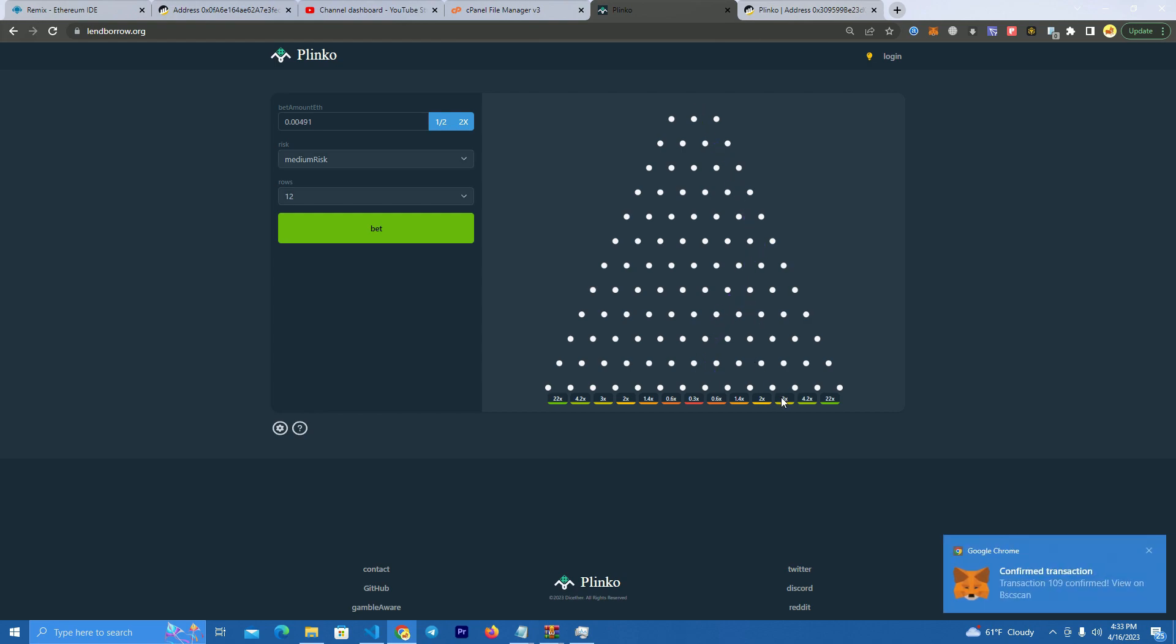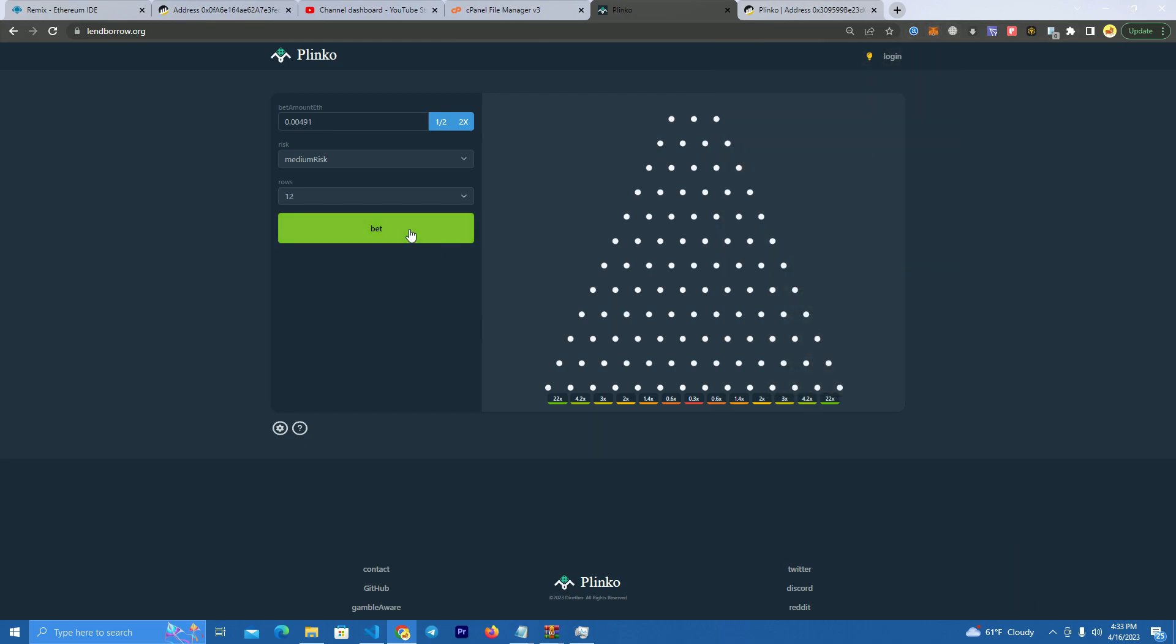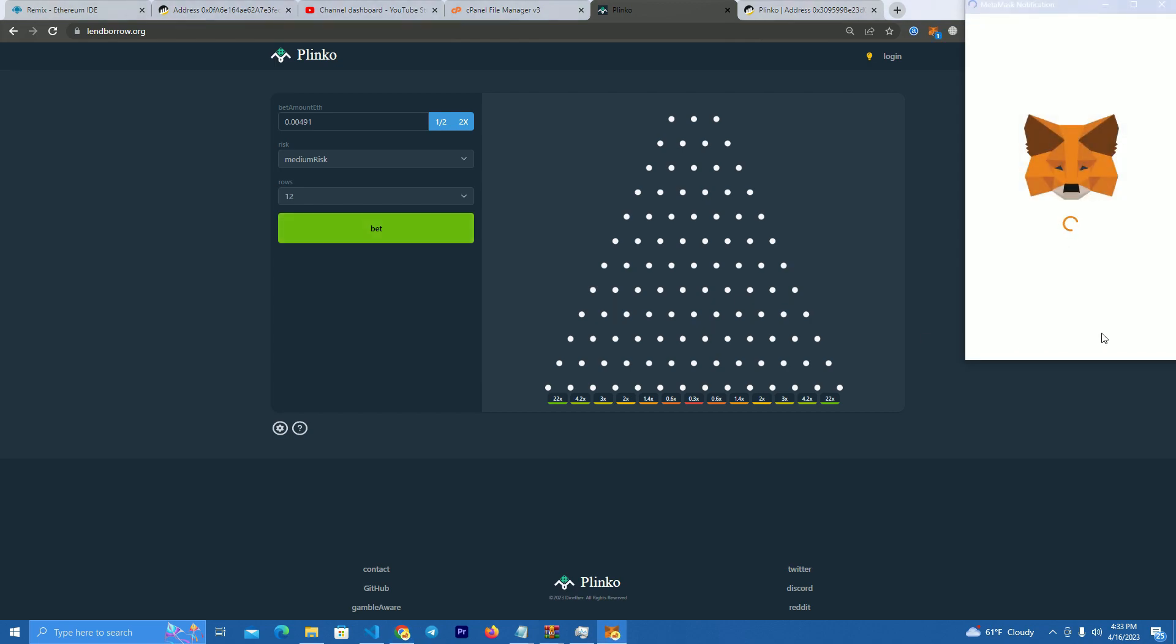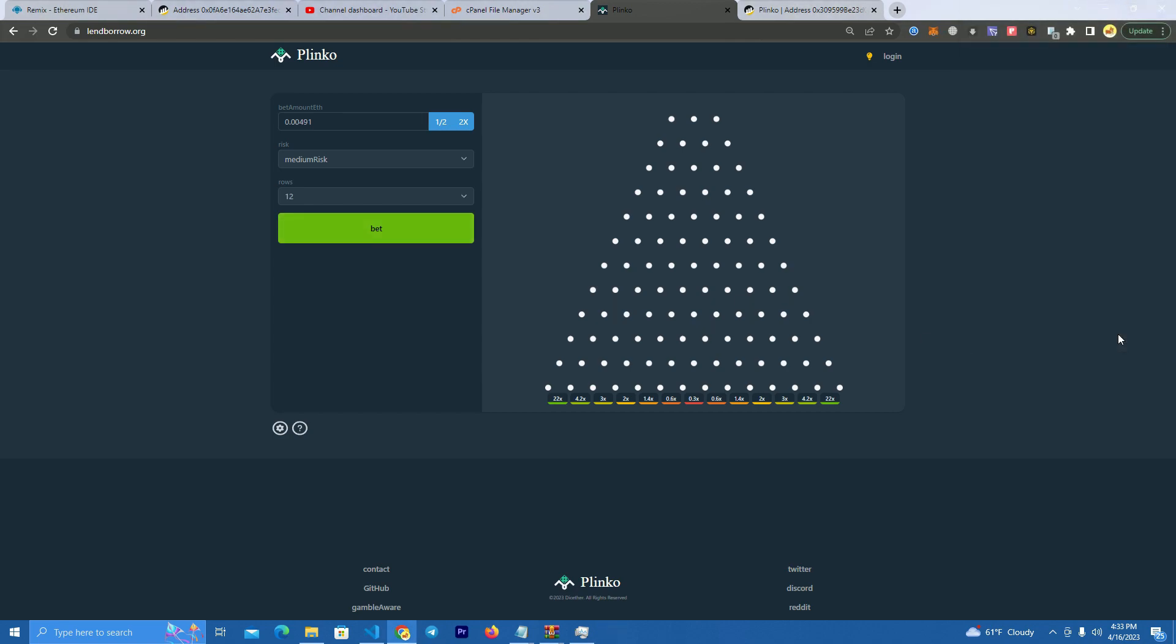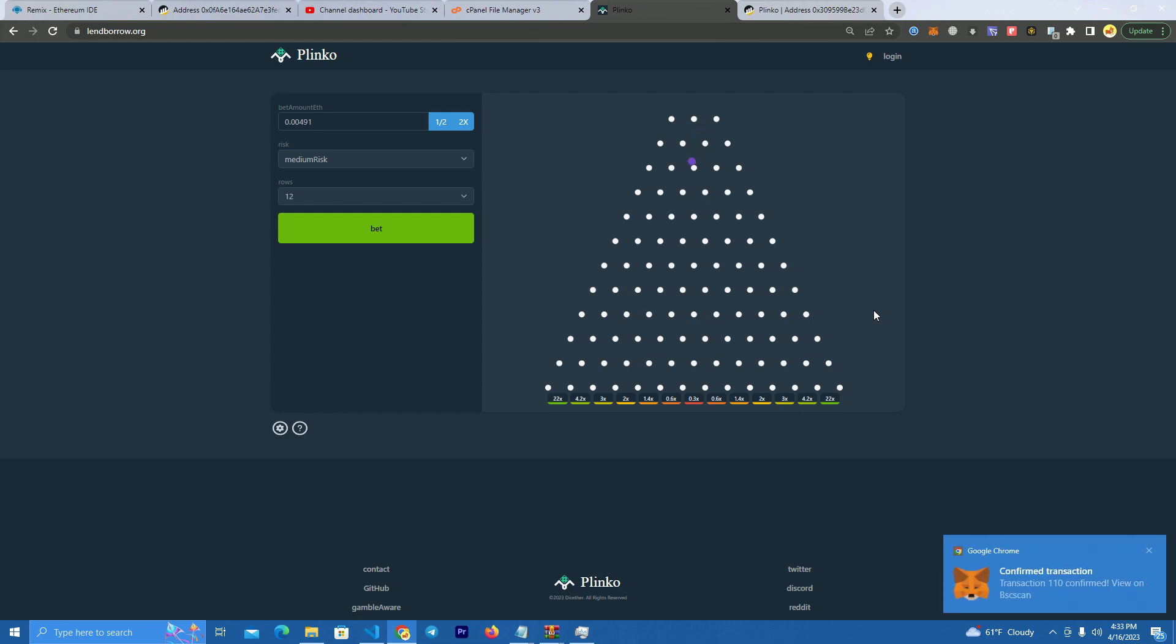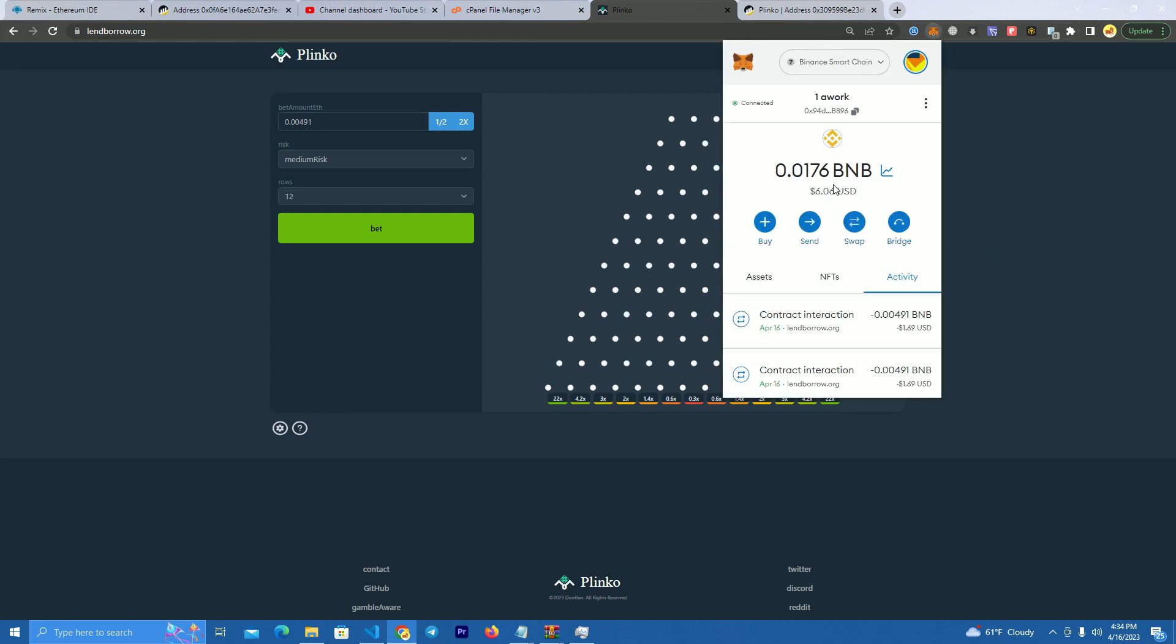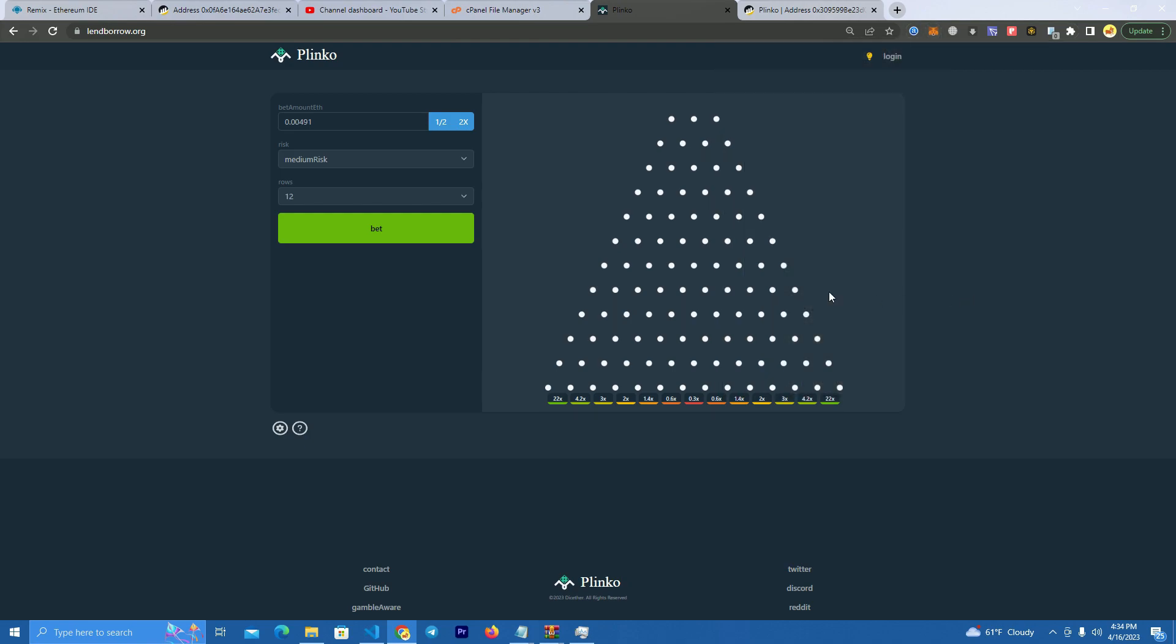Okay so that means we lost. Okay let's try again. One sixty again. Okay we won three X. Okay that's nice. So this is how it works. It works perfectly.